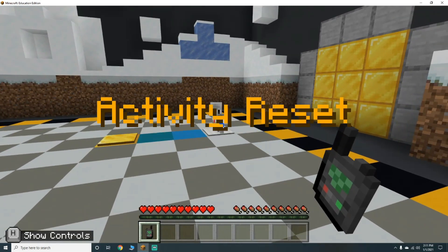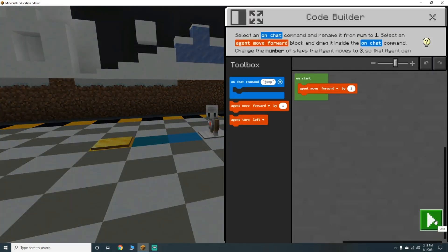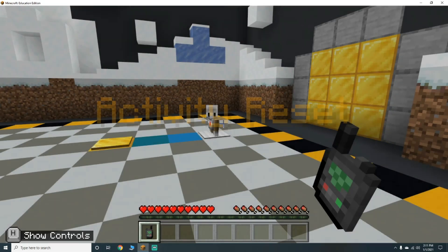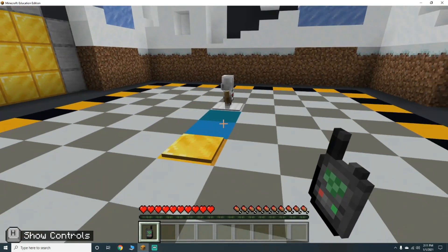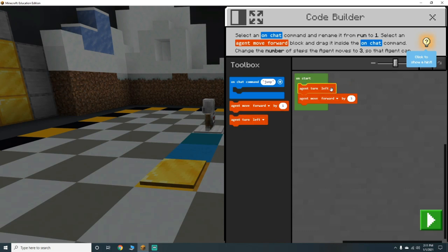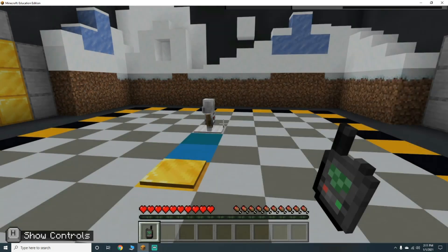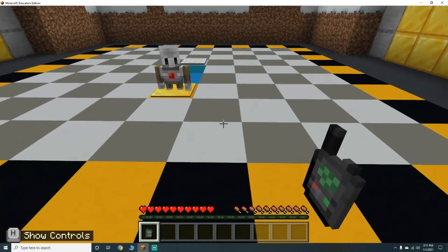We need to move by three - I made a mistake there. Let's close that, reset, open our coding window, and hit play. Now we need to turn our agent left and then move forward. Let's play that.